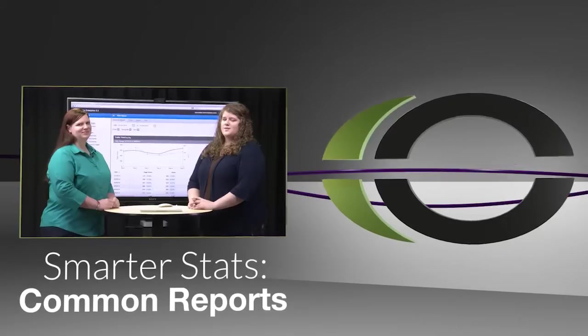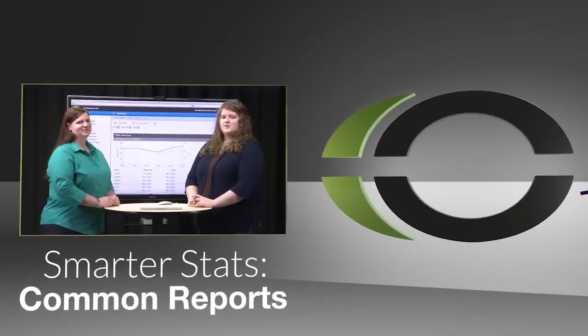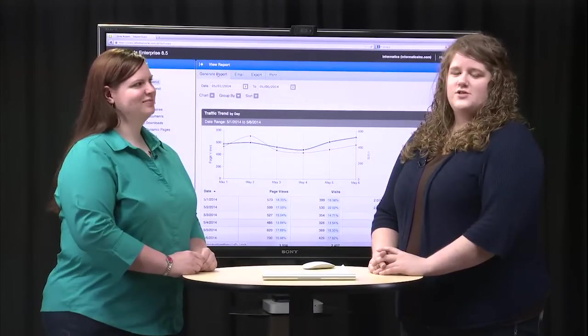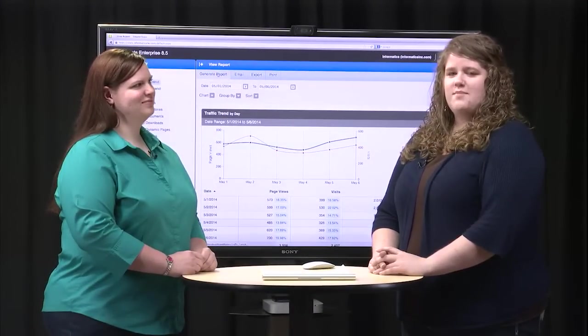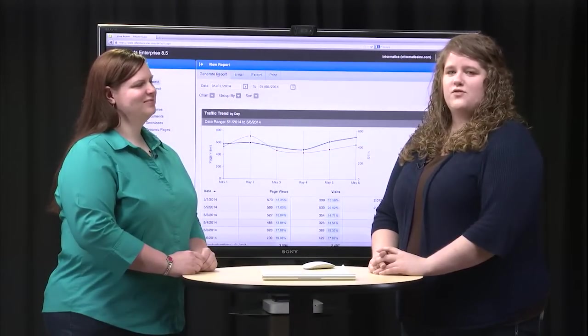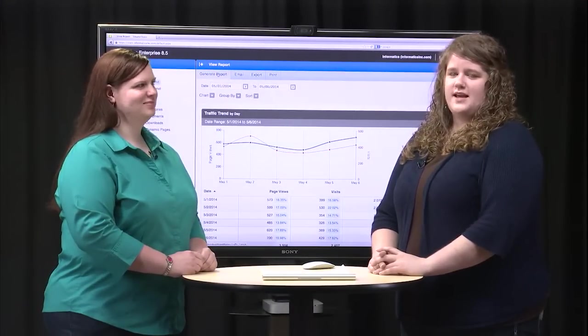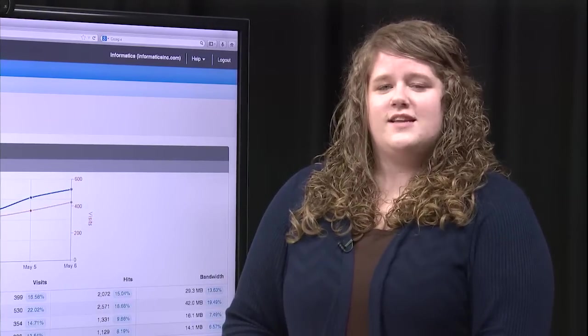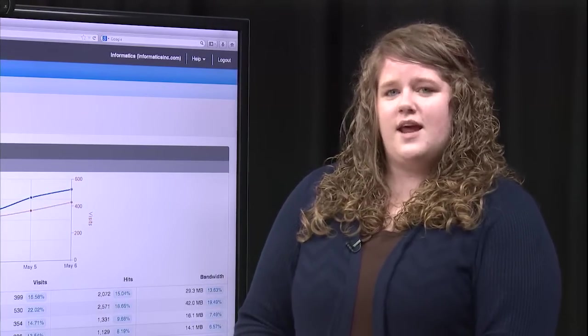As we talked about last time, SmarterStats is a web analytic tool that provides you key data and metrics on the performance of your website. There are hundreds of data points and reports available in SmarterStats, so we're going to take a look at some of the common and most used reports.